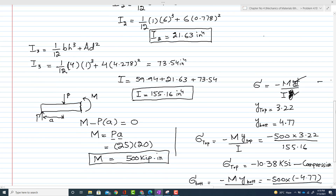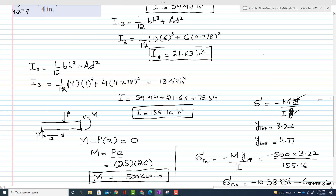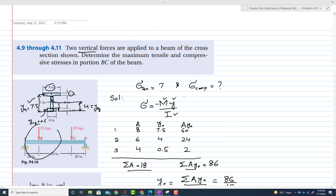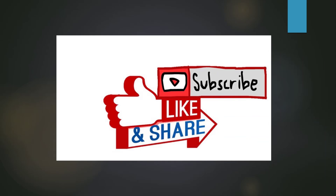This was all about problem 4.10. The upper portion of BC is under compression while the lower portion is in tension — the beam bends in a concave-up manner with the upper surface compressed and the lower surface in tension. Thank you for watching. If you have any questions, you can ask in the comment section.